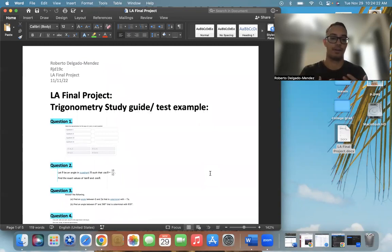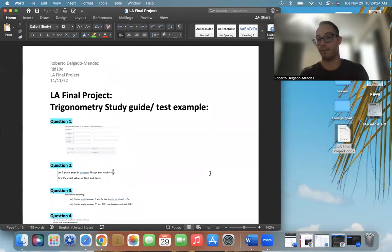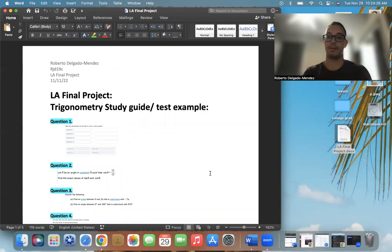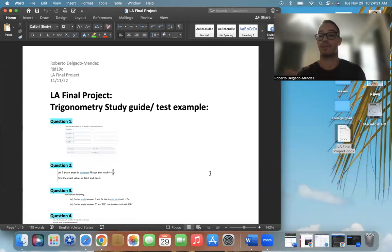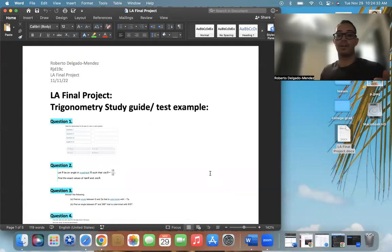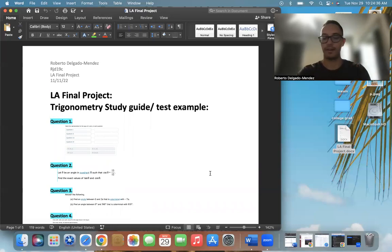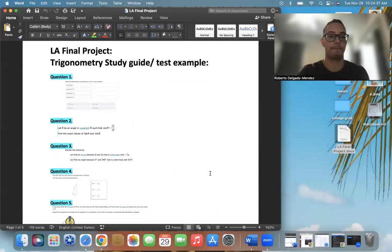Then they would take the test again, but with different numbers. So it would be similar and it would be what they studied, so they wouldn't necessarily have the issue of overstudying or something else. But let's go over it.